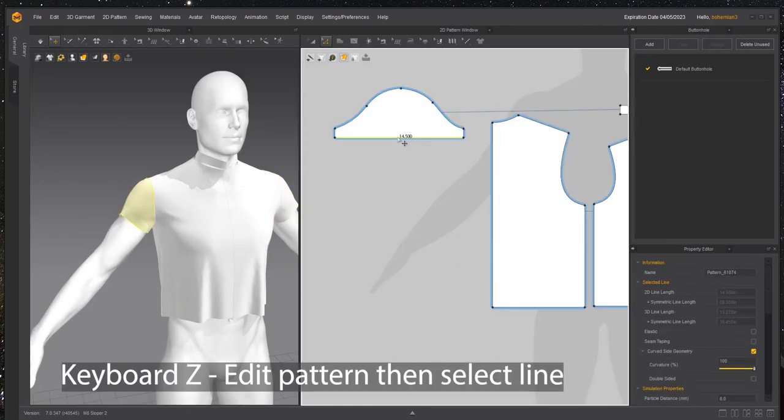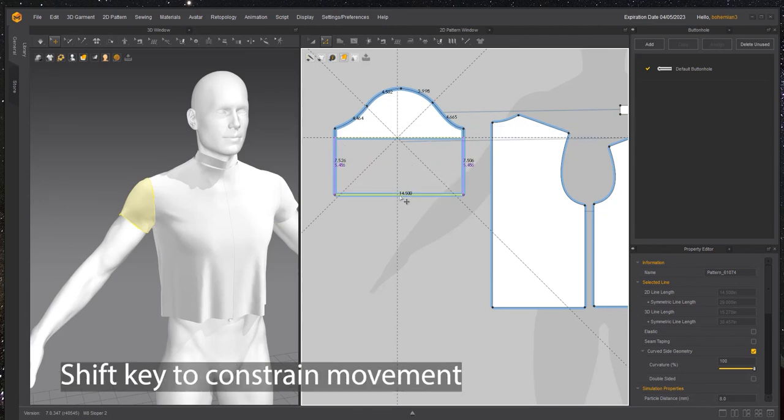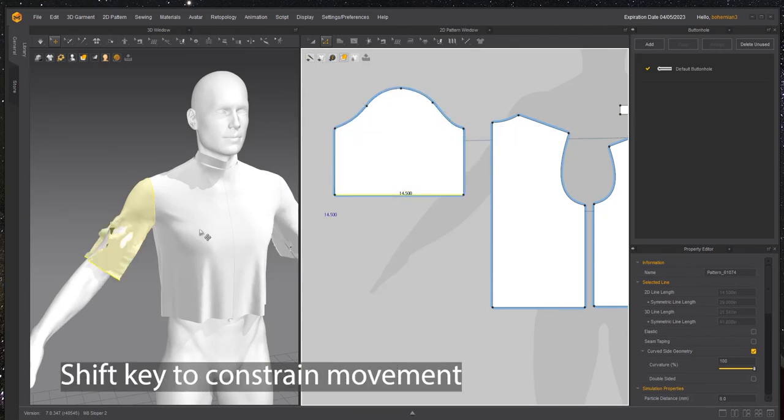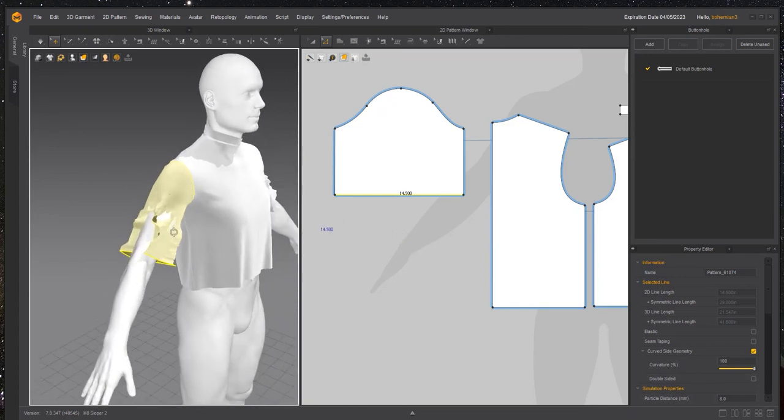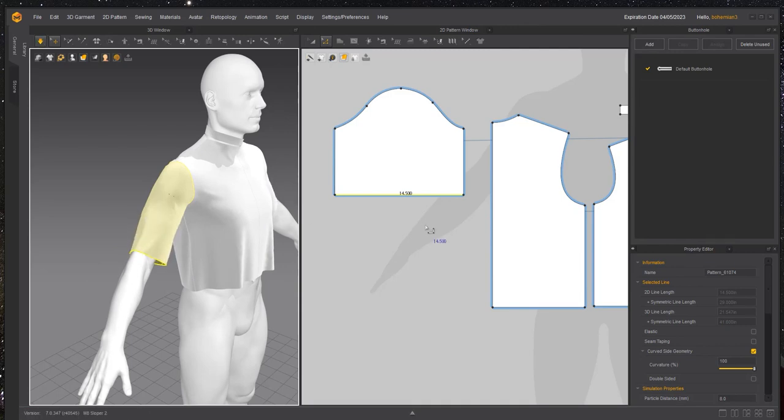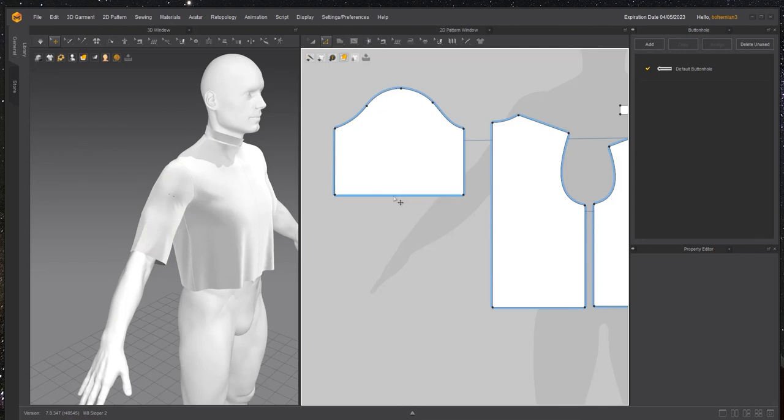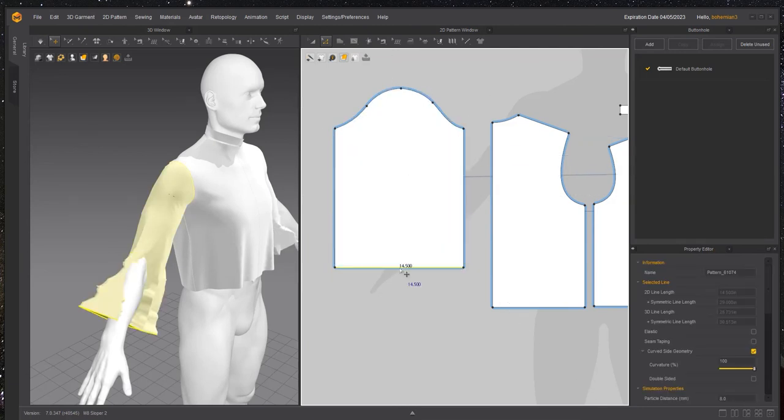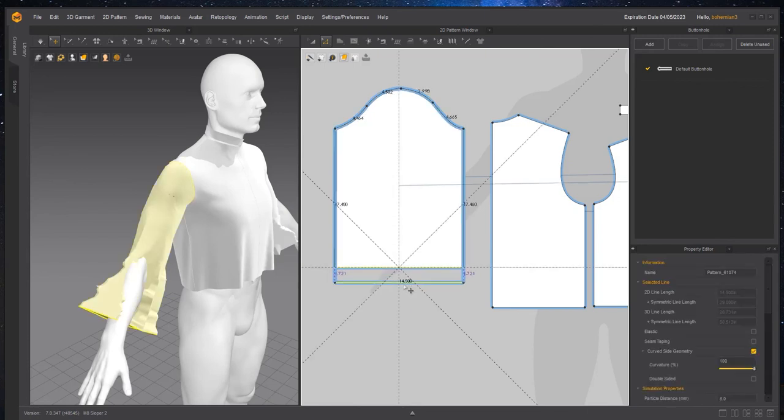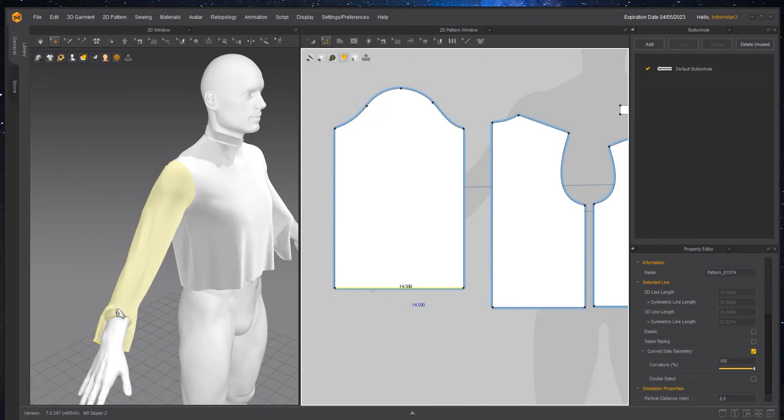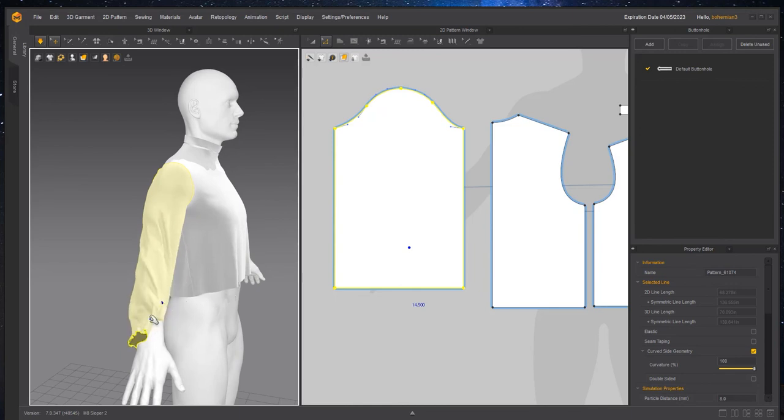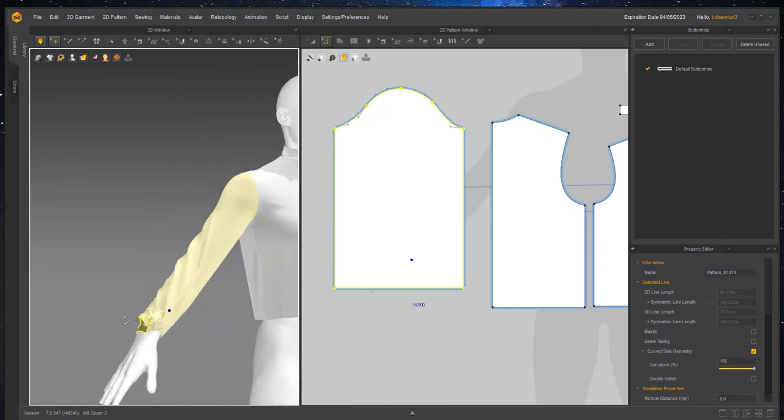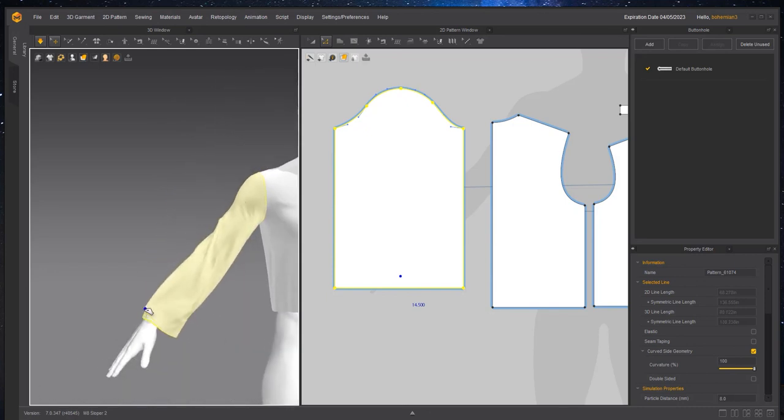I'm going to move this line down. I'm holding down the shift key to move it in a straight line. When you move lines, you want to do them in small increments. You don't want to do it all at once because you might get problems fitting on the model. So I'm hitting space bar to simulate. Then I can finish up the rest of it. This is what I was talking about if you're not careful. You can pull that out of the model.